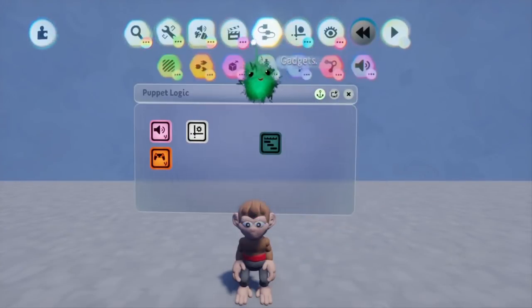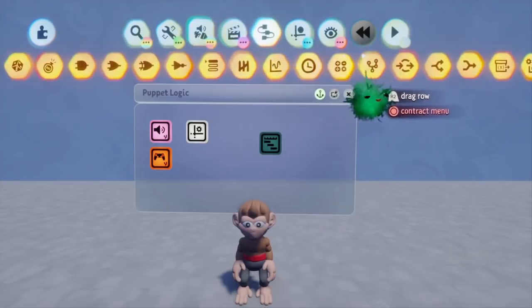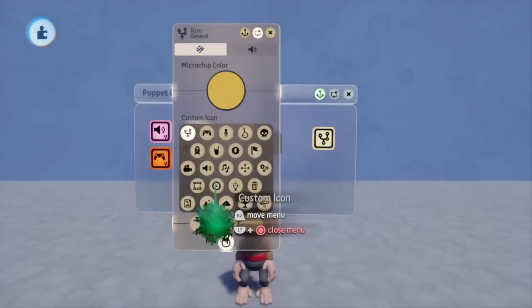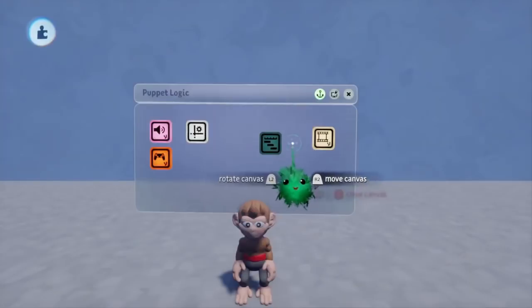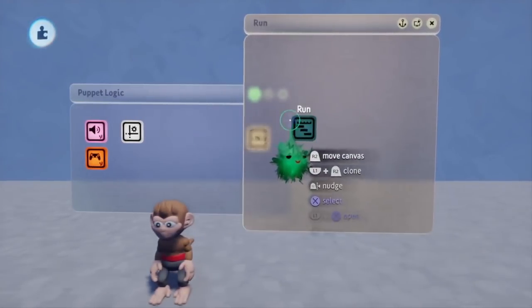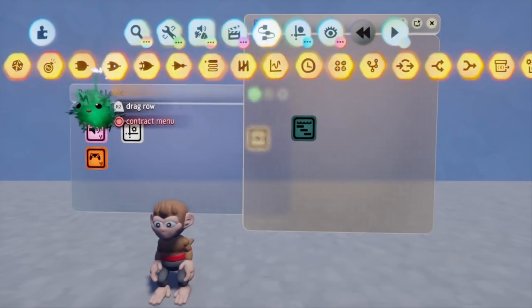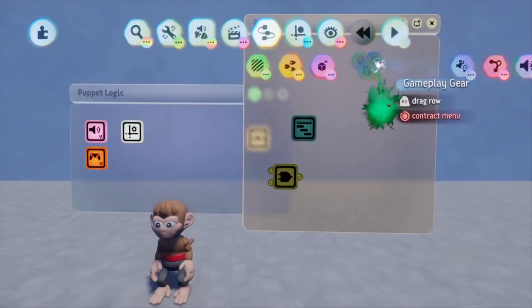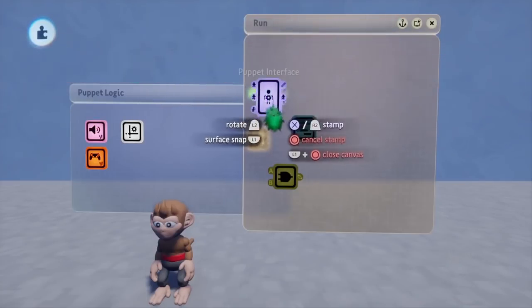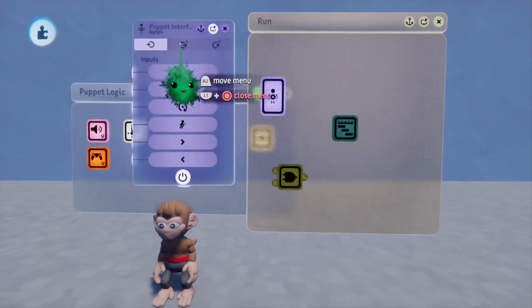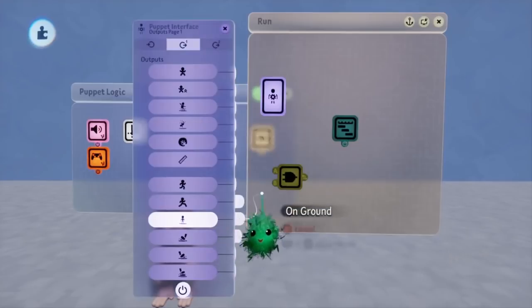To fix this, we're going to add some logic to this animation. We'll open up the Gadgets menu, select the Logic and Processing submenu, and stamp down a microchip. We'll rename it and give it a new icon simply for organization's sake — it's not necessary, but it will make things a lot easier going forward. We'll open up our microchip and stamp down our animation timeline. Then we'll reopen the Gadgets menu, stamp down an AND gate, scroll down to the Gameplay Gears section, and put down a Puppet Interface. Next, we'll go into the Tweak menu of the Puppet Interface and connect the On the Ground sensor to the AND gate.